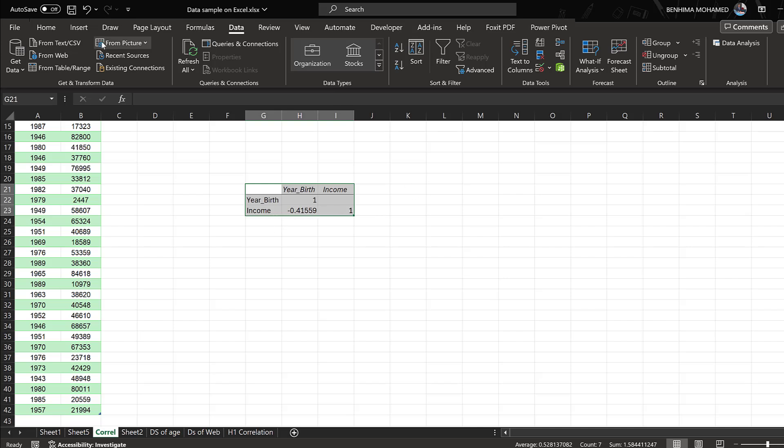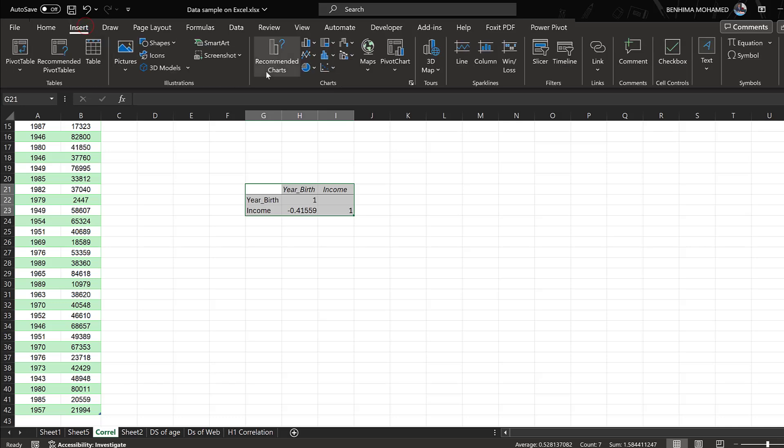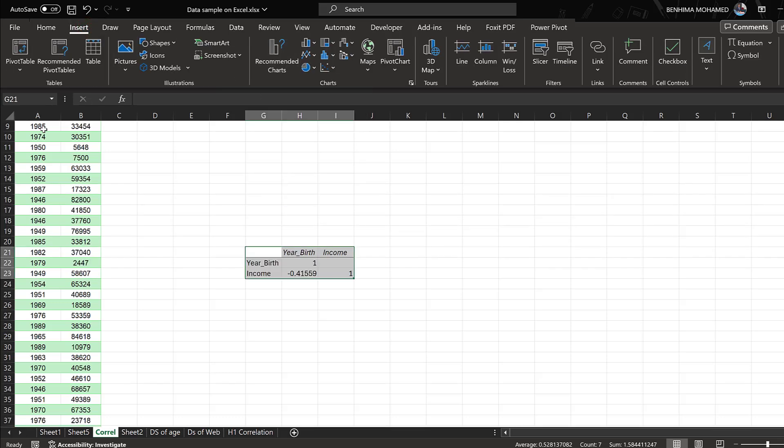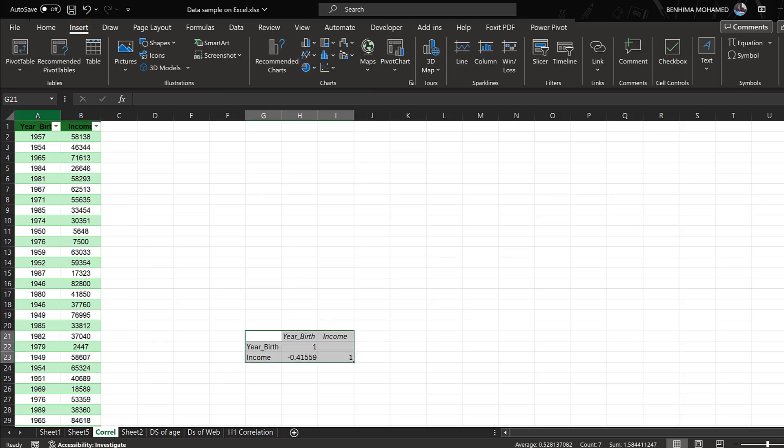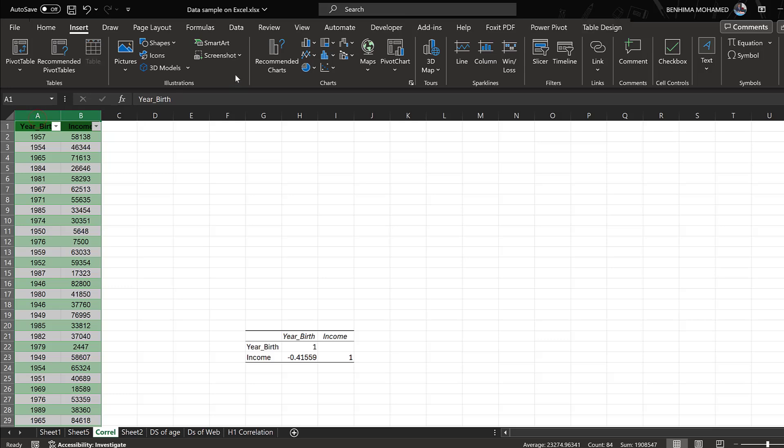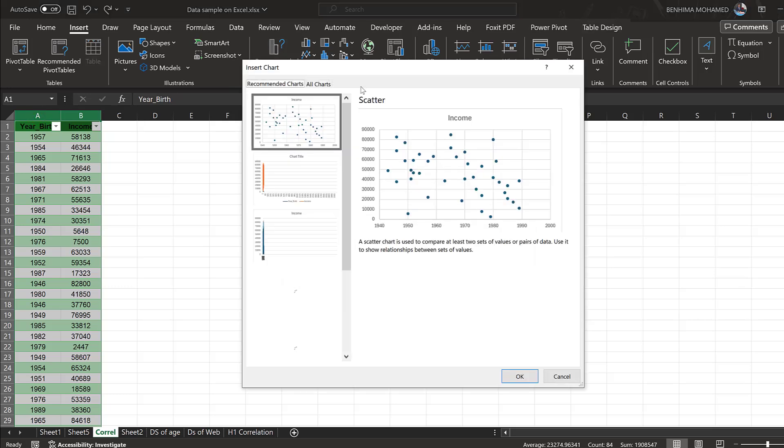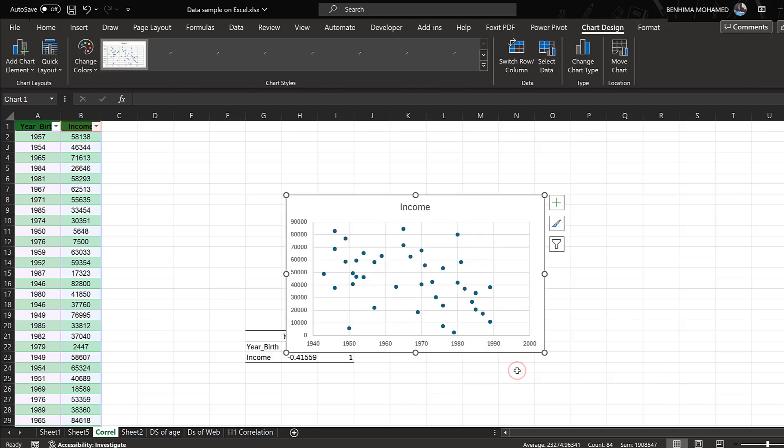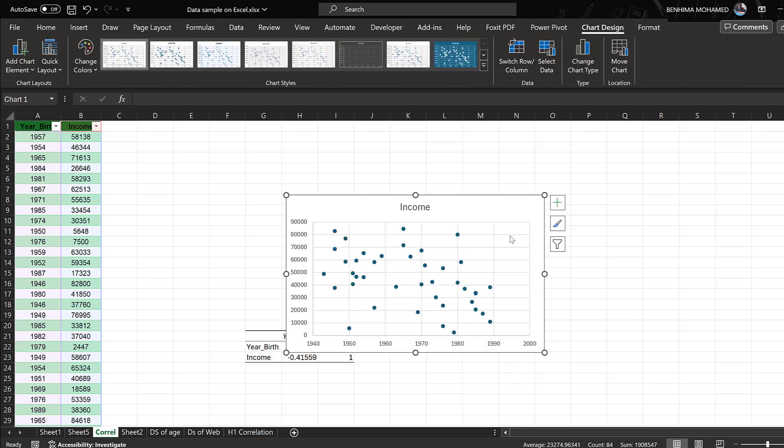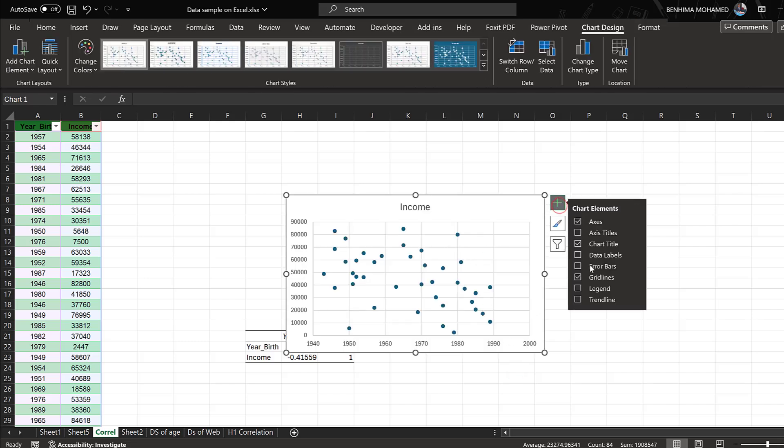So I have different ways. I can do it from Insert, then go to Recommended Charts, and choose scatter plots like this. In the scatter plots I will add elements and go to trendline. I will click trendline.